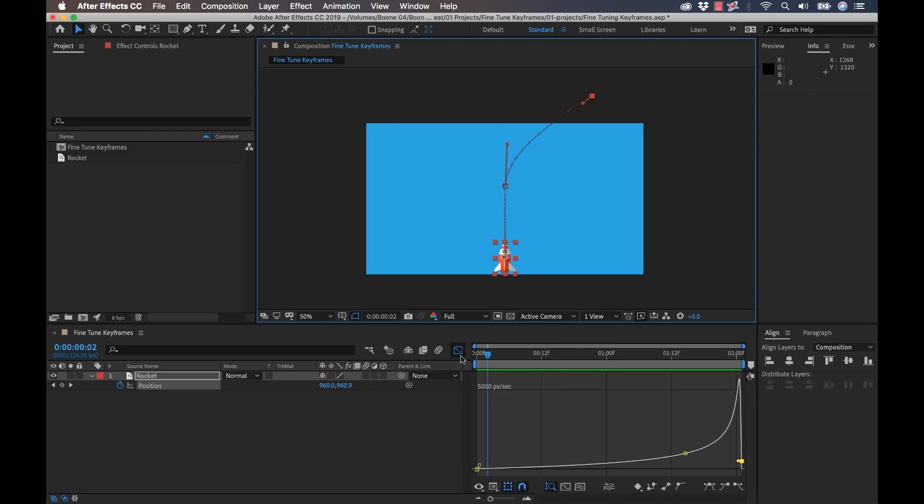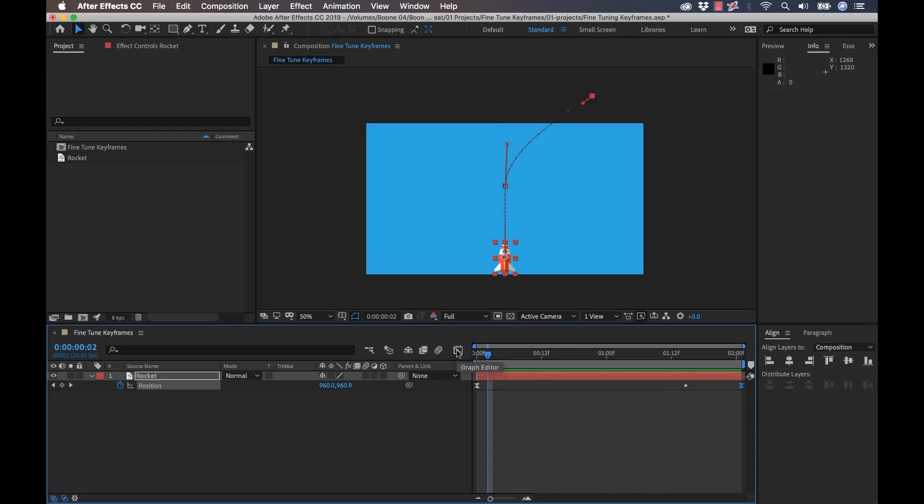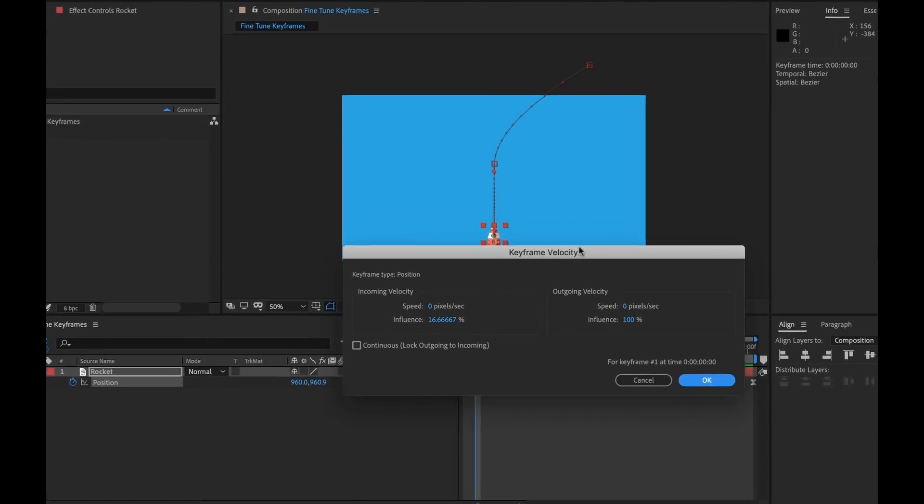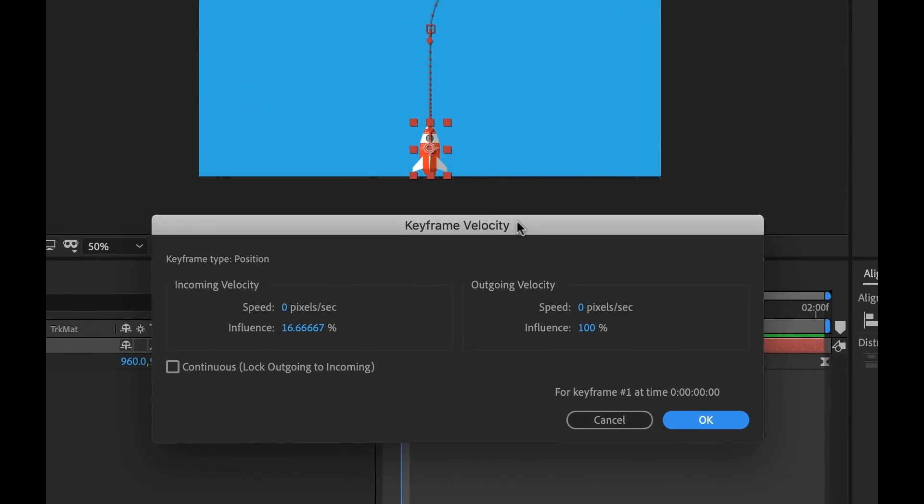Now if you want to make even more precise changes to speed, I'm going to turn off the graph editor, and you can select a keyframe, go to animation, keyframe velocity, and you'll have this dialog box here where you can manually adjust the incoming and outgoing velocity of your keyframes, both the speed and the influence.